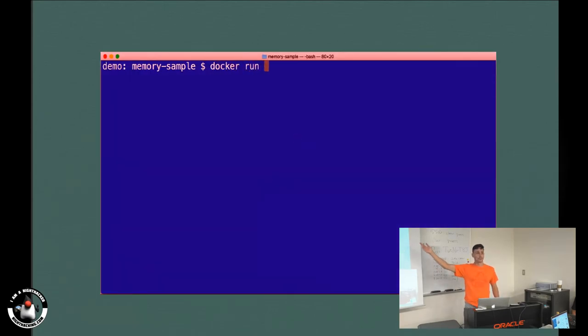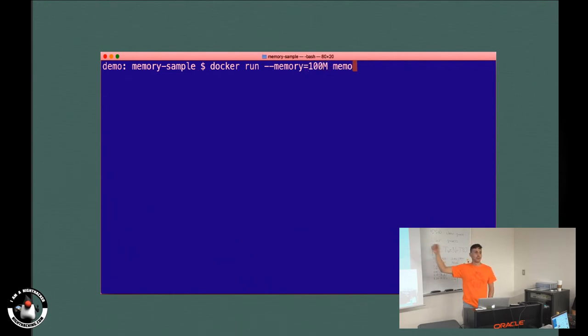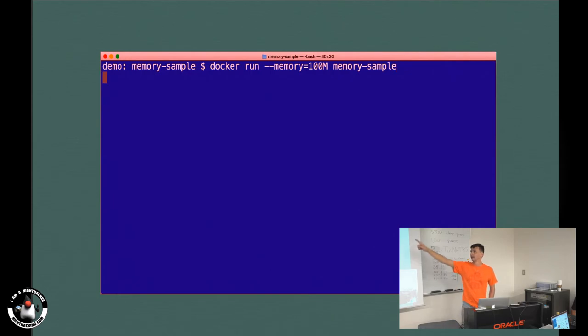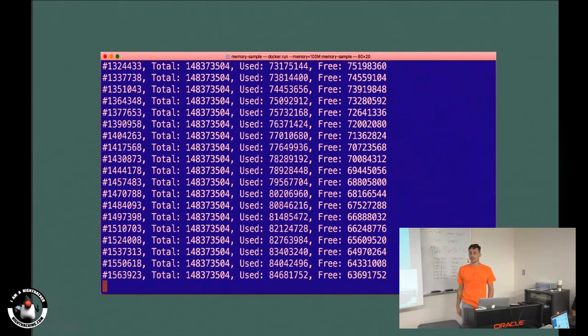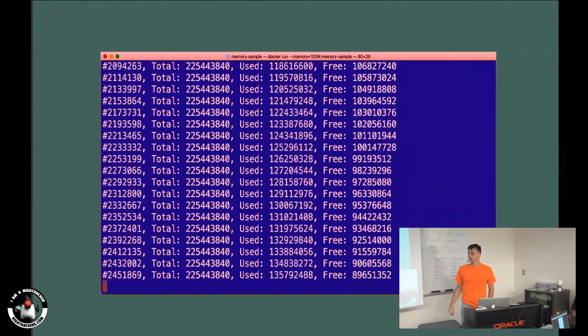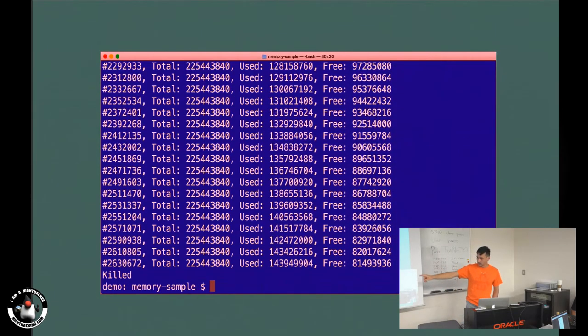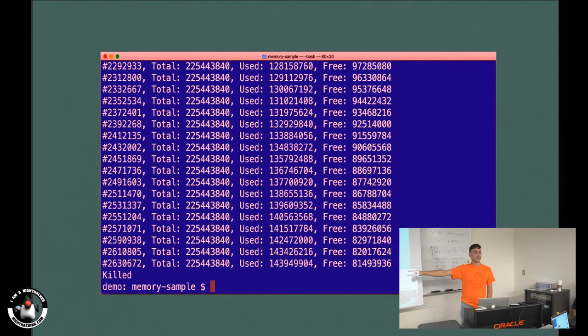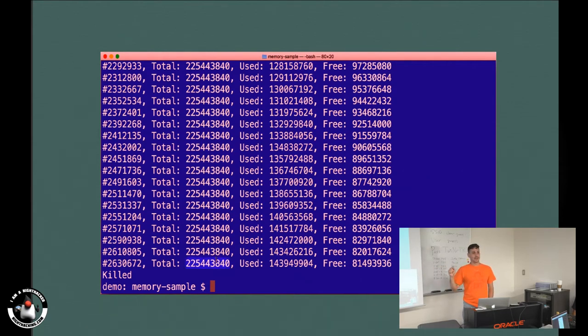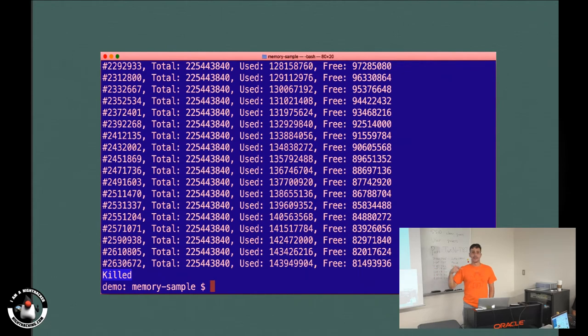So let's run the application. I'll issue a command, docker run. I'll limit the memory of my container to only 100 megabytes, and I will run the container memory sample. It starts consuming memory. But as you can see, at the end, my application got killed. But the application wasn't killed by the JVM itself. The application was killed by Docker. That's why we don't get an exception. We got the killed command.